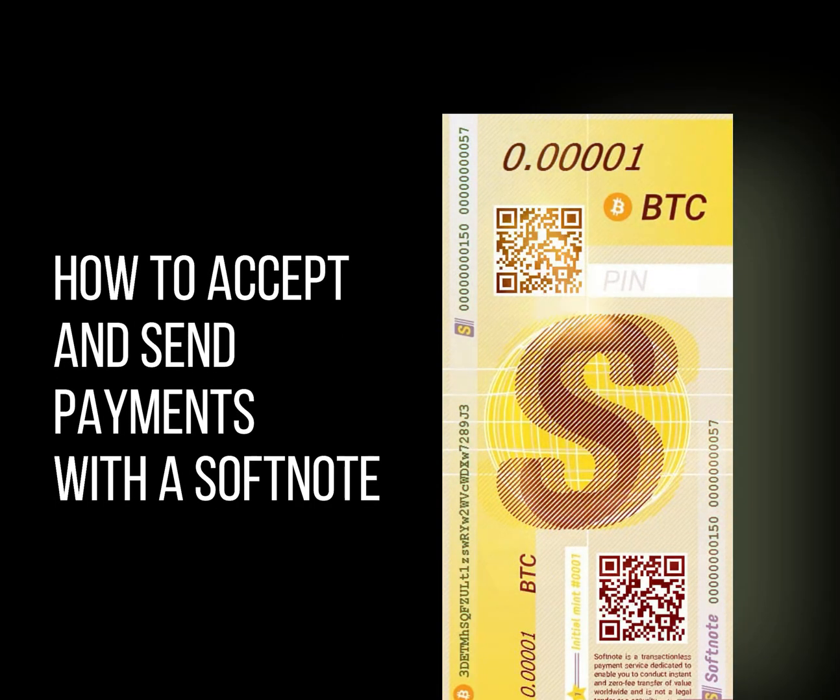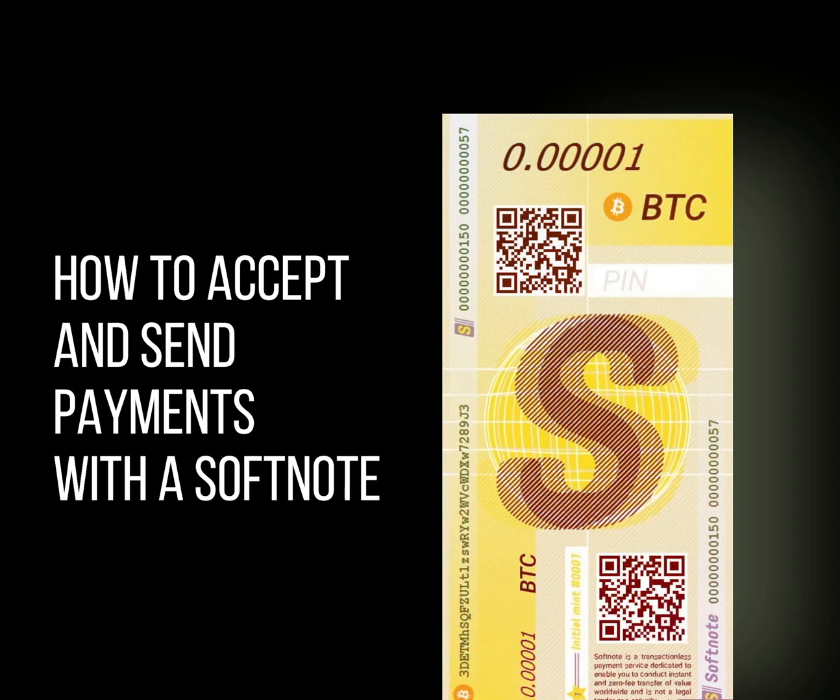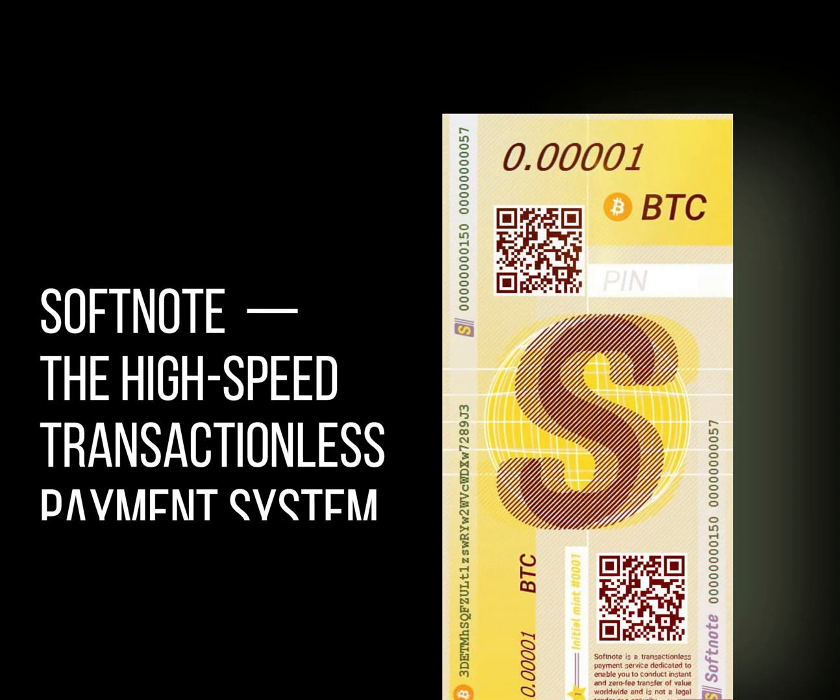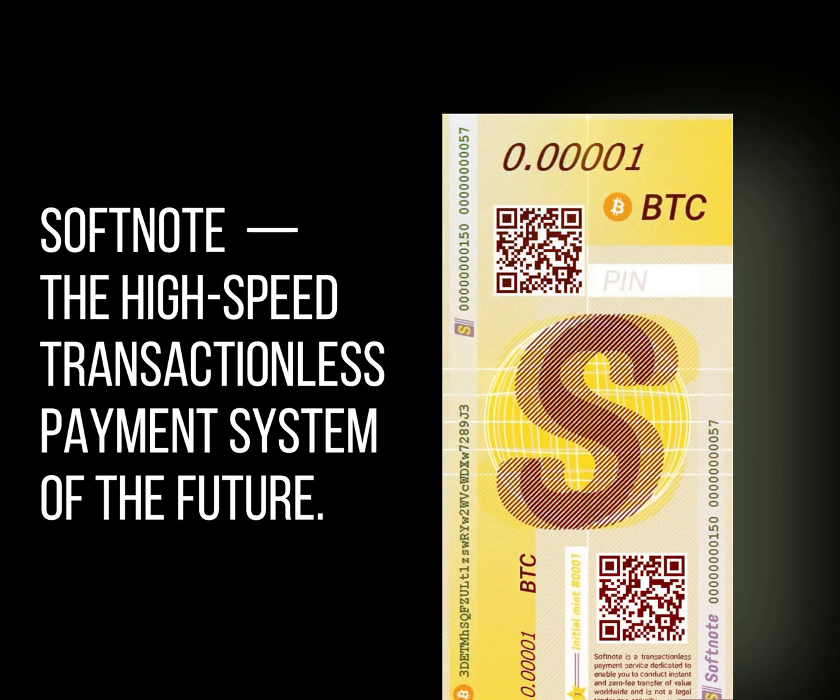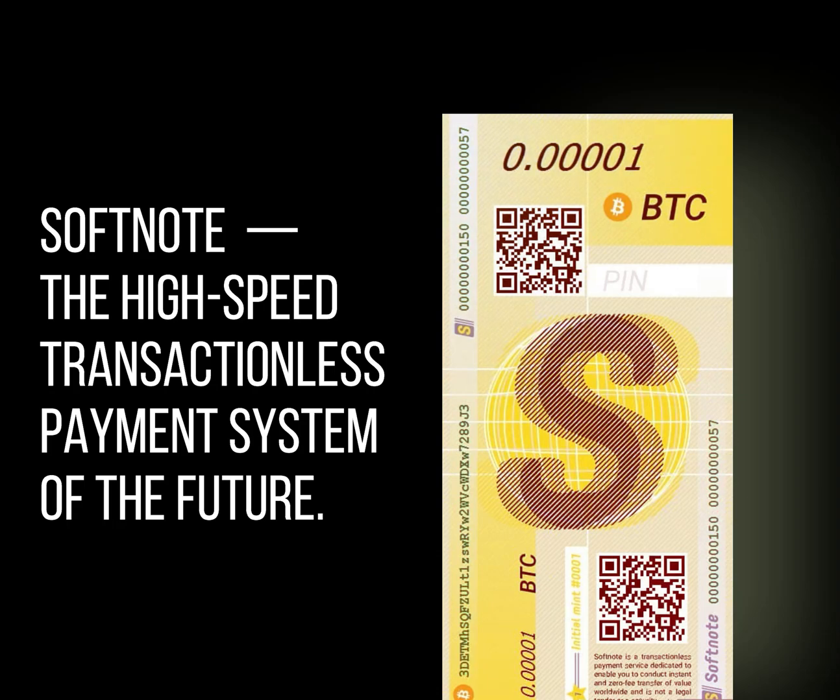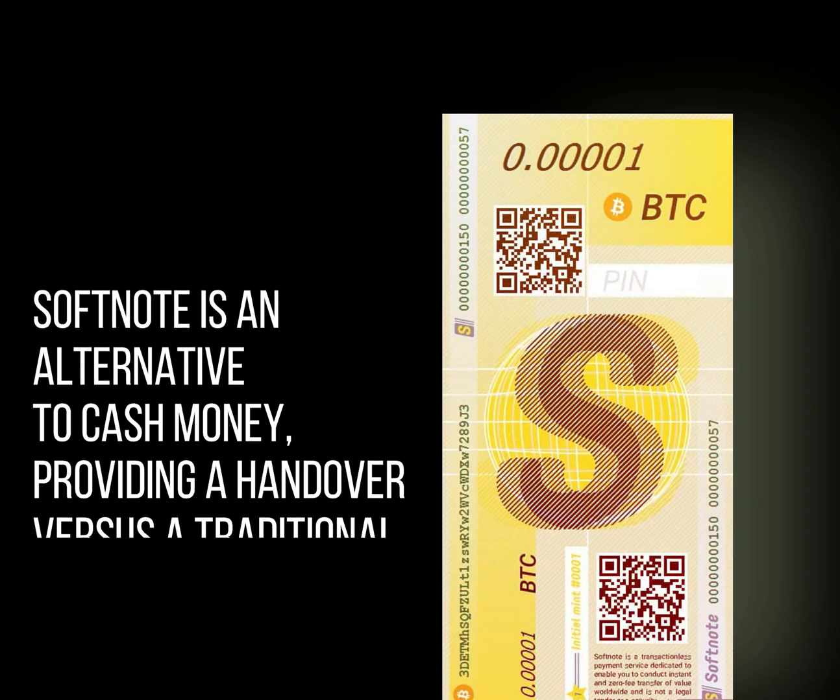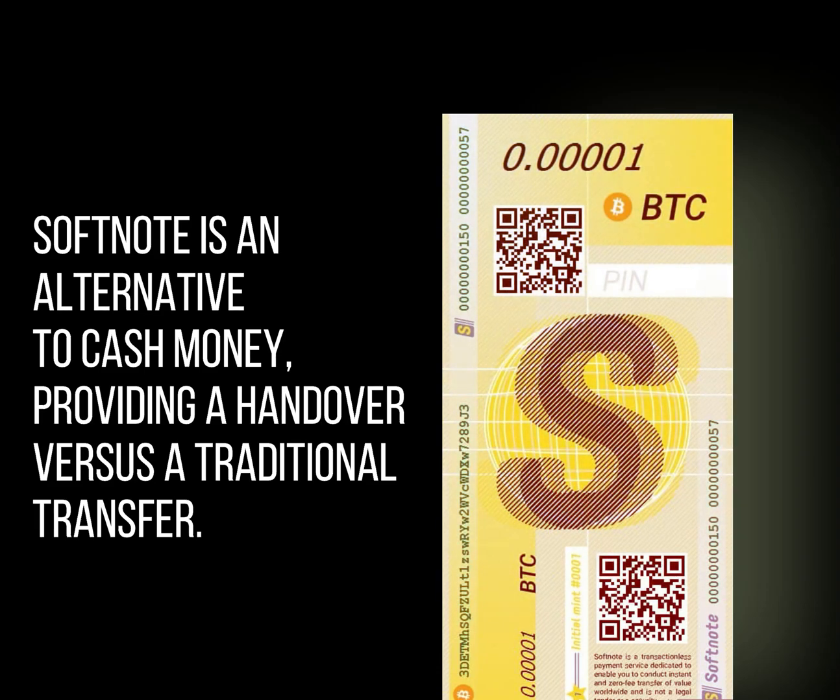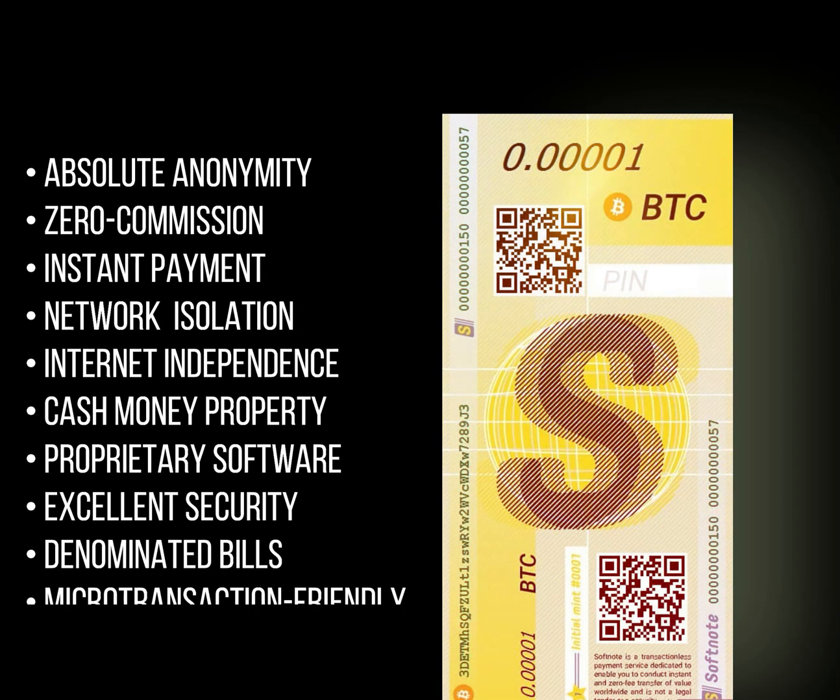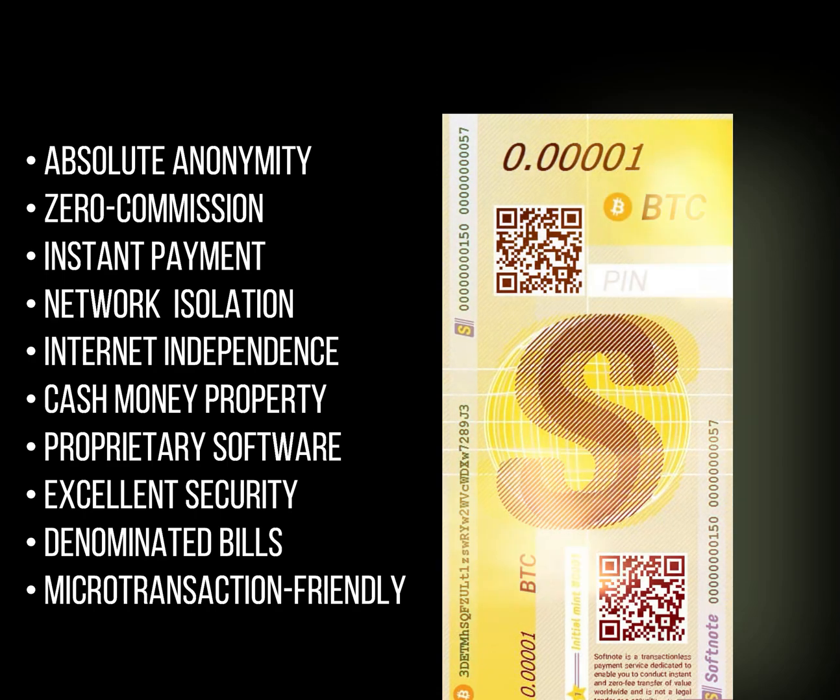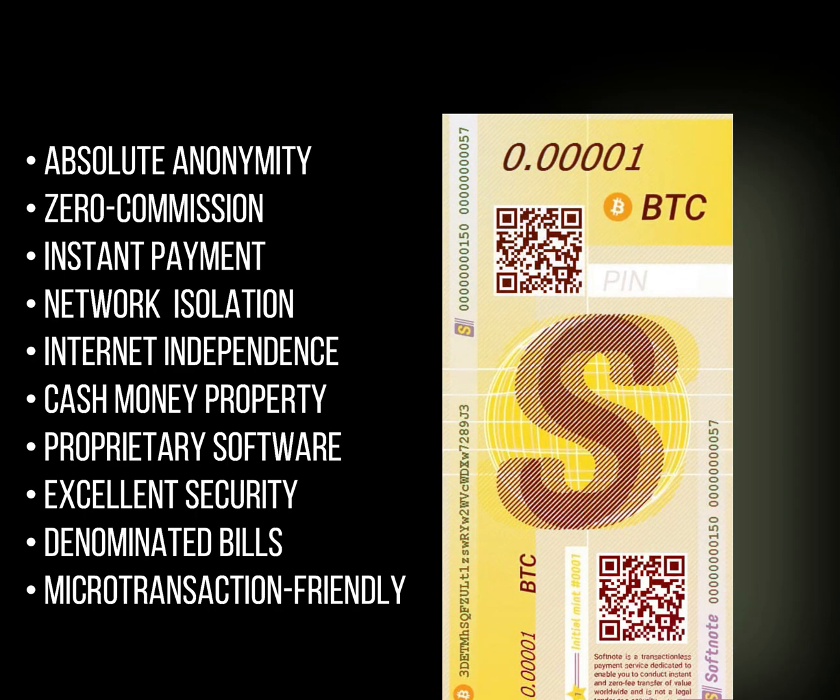Ladies and gentlemen, we are now going to demonstrate our Softnote payment system. Softnote itself is a digital vehicle of transport. In this video, we're going to show you how the liquidity that's minted on the Softnote bill, which is Bitcoin, can be handed over instantly and anonymously.